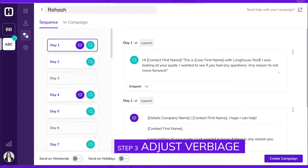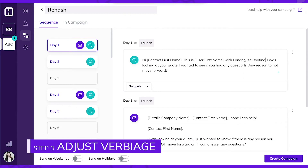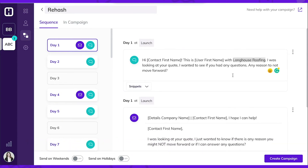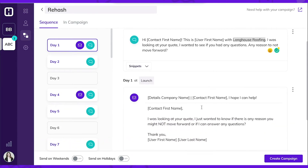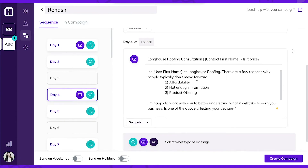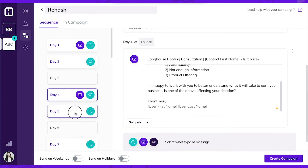First, I'm going to add my company's name, Longhouse Roofing, into the messages. This is important because I want my customers to know exactly who is reaching out to them.